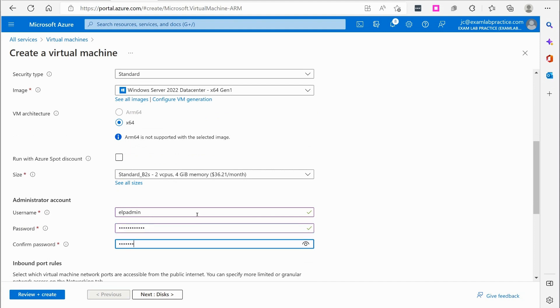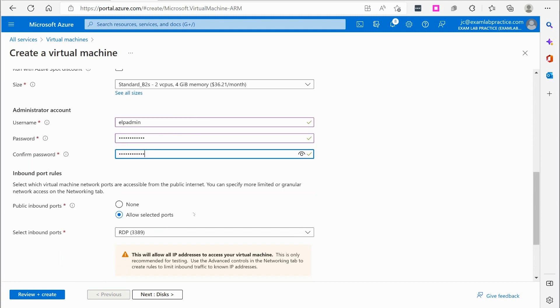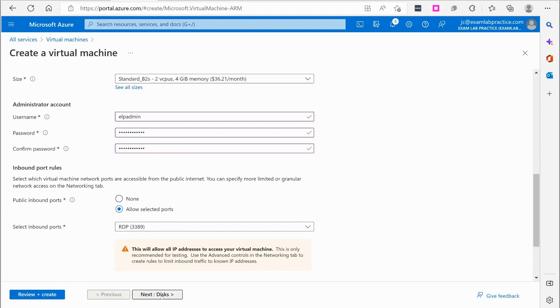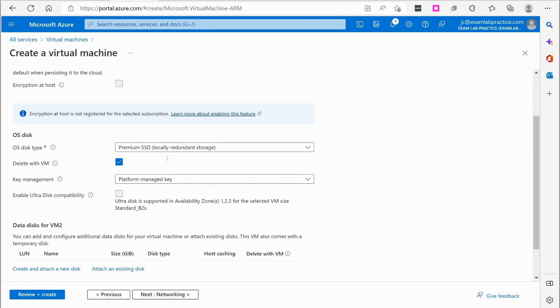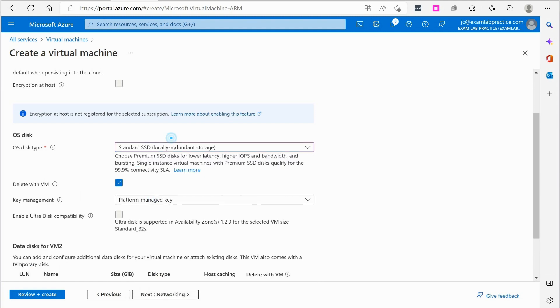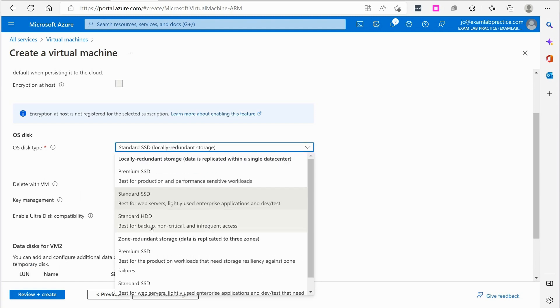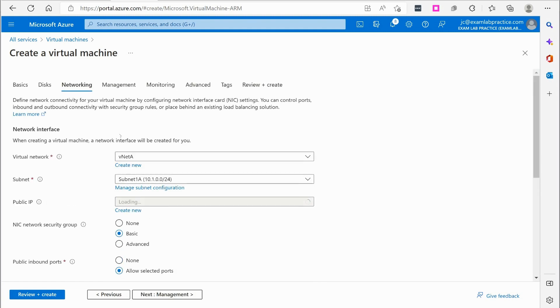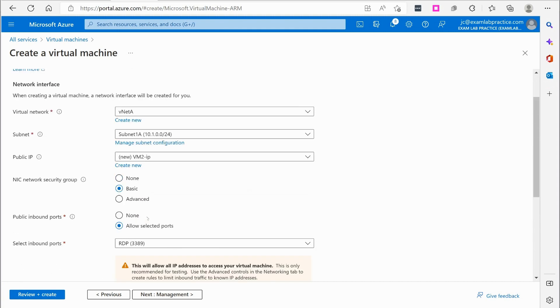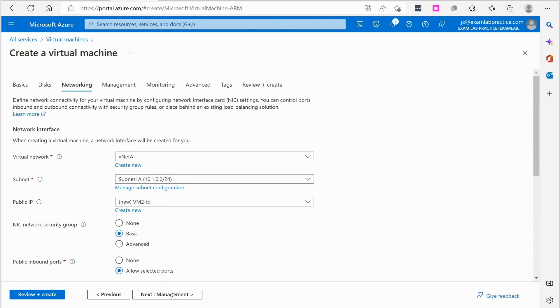The only thing different is I am not going to create another virtual network. I'm just going to use the same virtual network. Okay. So VNet A, it'll be on the 10.1.0.0 network. Everything else should be the same.